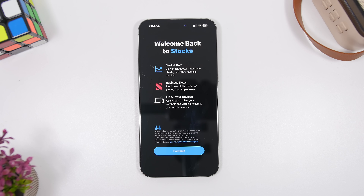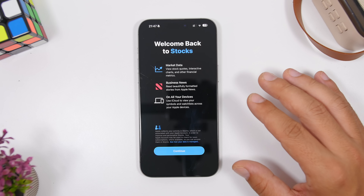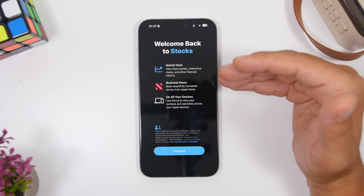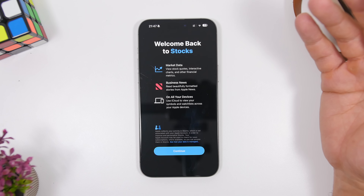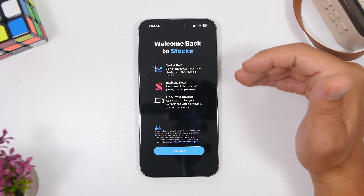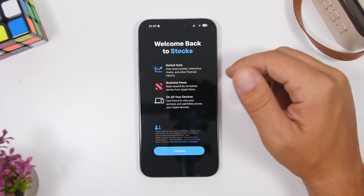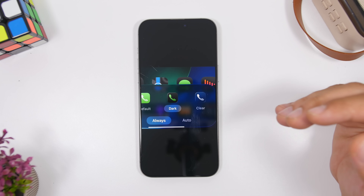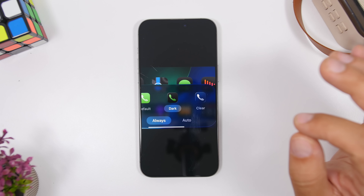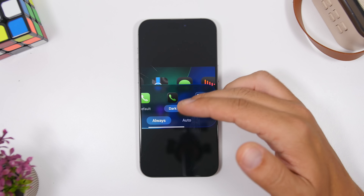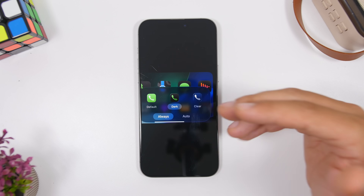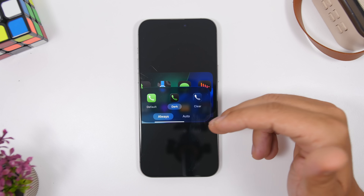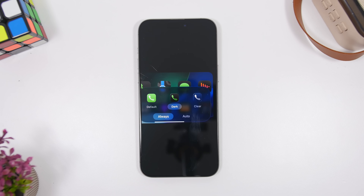On the third beta of iOS 26, there's also a new splash screen for the Stocks app. When you enter the Stocks app for the first time, it welcomes you and shows information about Apple's new updates to the app. Additionally, there's a new CarPlay feature — you can now customize your icons directly from your car, choosing between default, dark, and clear modes, as well as an automatic mode.